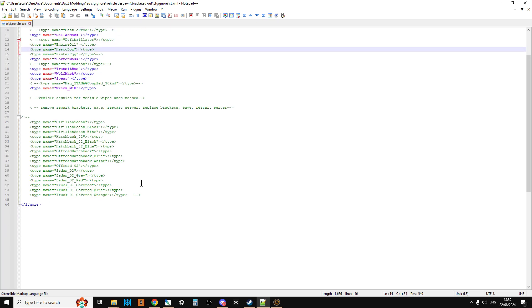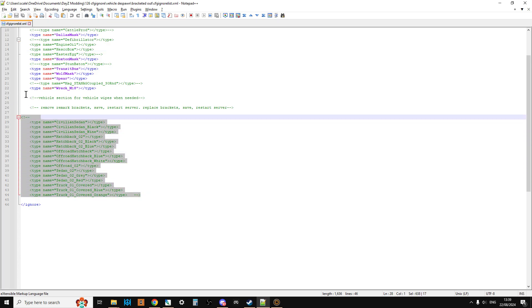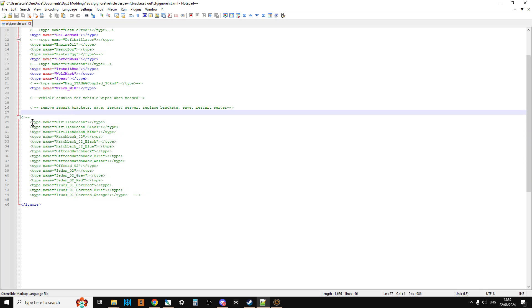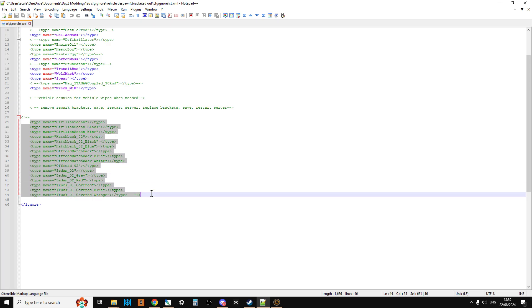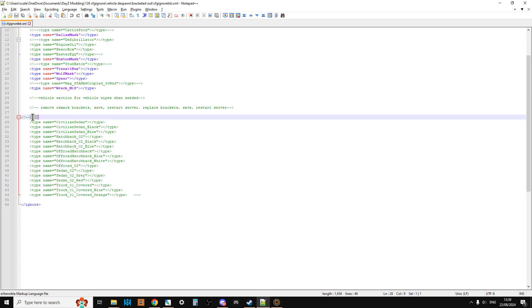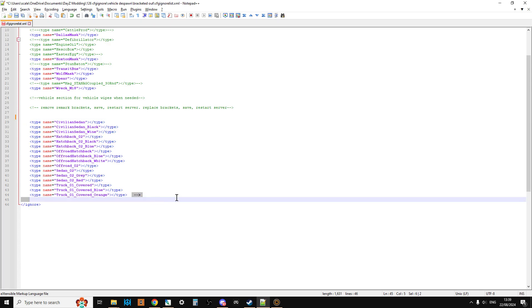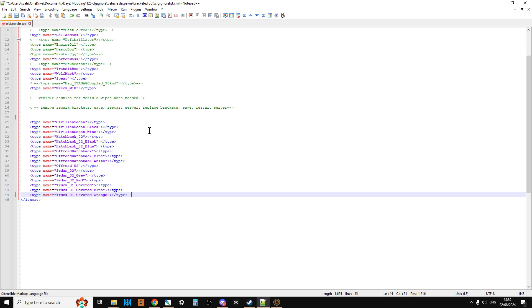Now the vehicle bit is this bit here and I've got some instructions here. So these are all the class names for all of the vehicles in the game. And the idea is that if we get rid of these brackets like this. That one and that one. Like that. And then we were to save and then you upload that to your server's mission file and then restart your server. All of those vehicles would then be, they would despawn. Well they wouldn't spawn back in so they'd all disappear.